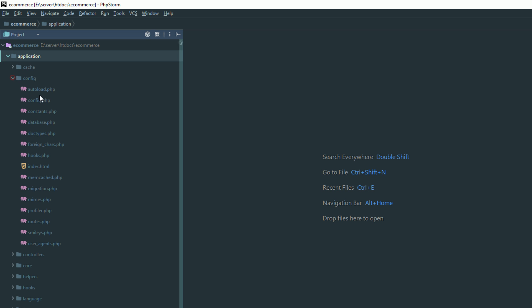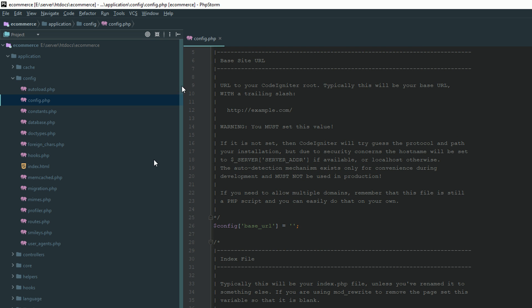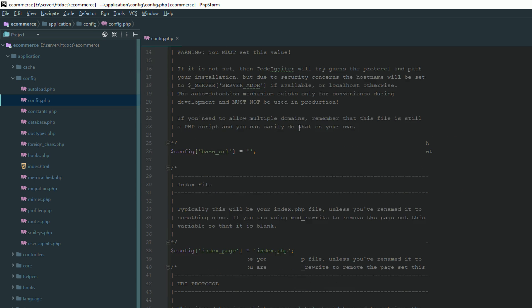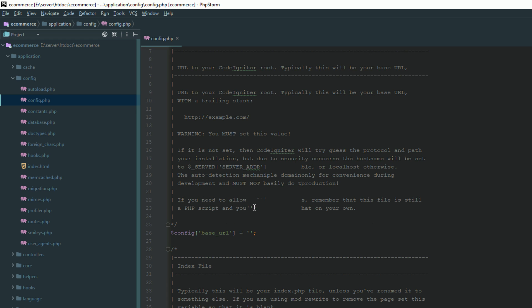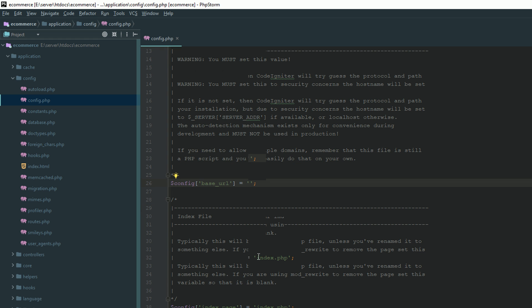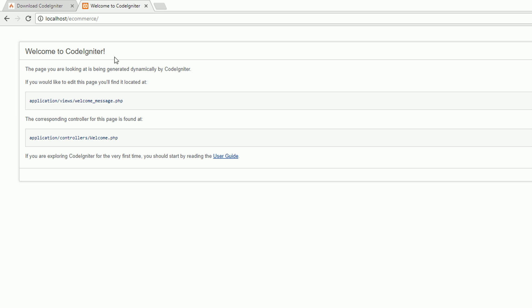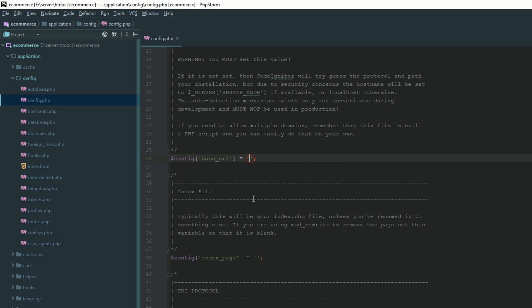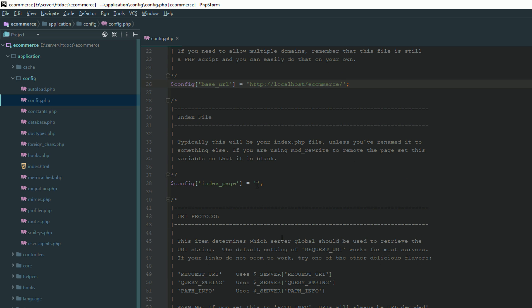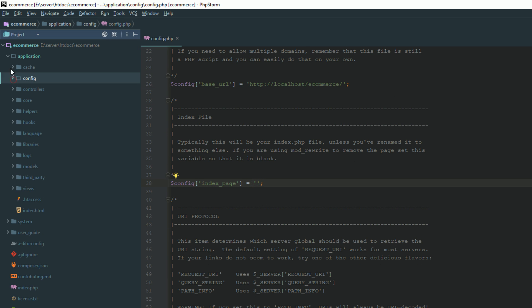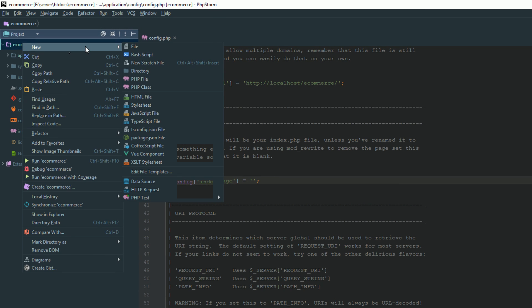Go to your config folder and open your config file. First of all, set your base URL and remove index.php. Why are we doing this? Because of the index.php URL structure. I consider that you have basic knowledge of the URL structure of CodeIgniter. Set your base URL — you have just removed index.php. Now I'm going to create the .htaccess file in the root.